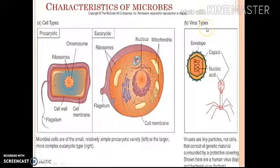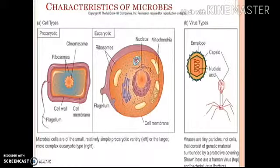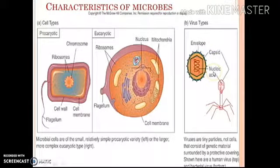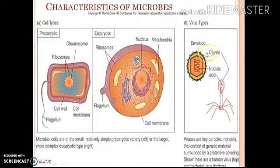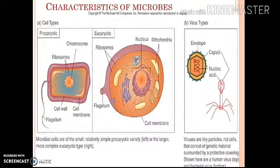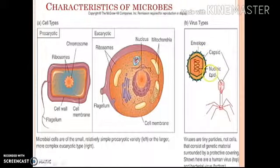Regarding virus type: viruses are categorized as acellular microorganisms. They consist of nucleic acid and a capsid, which together are called a nucleocapsid. This nucleocapsid is sometimes enveloped by a protein-carbohydrate-lipid coat, which is called an envelope, and such a virus is called an enveloped virus.